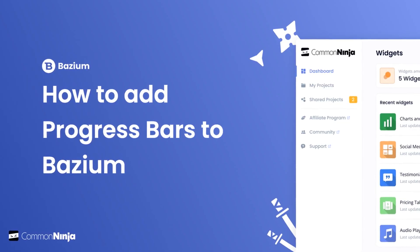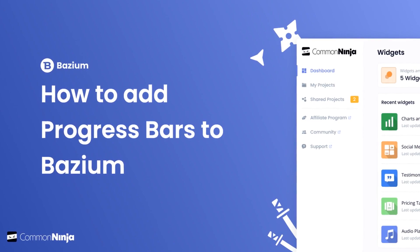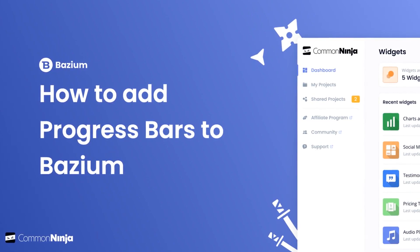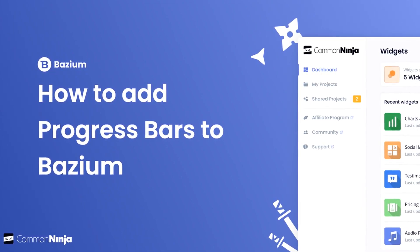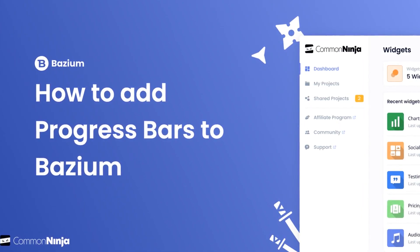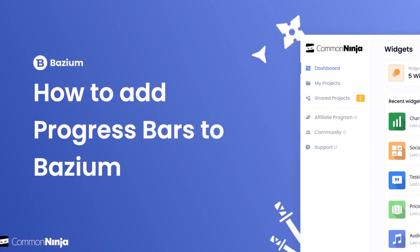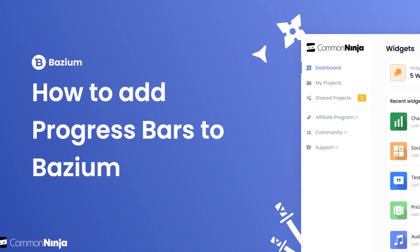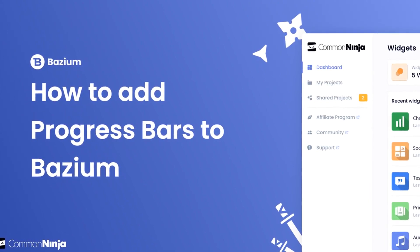Hi, my name is Daniel, and in this video I'll show you how to create a Progress Bars widget and add it to a Bazium website. Let's get started.